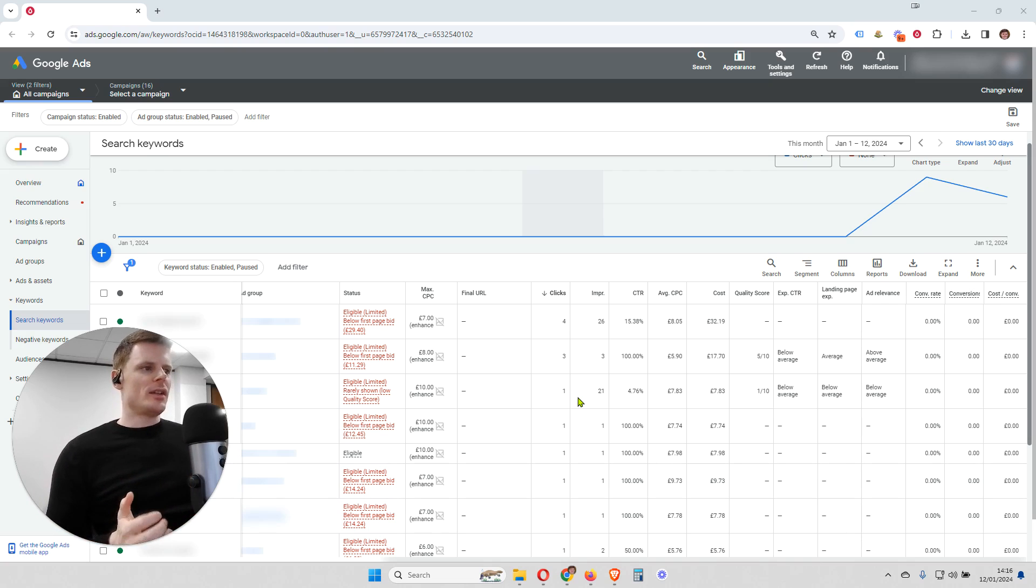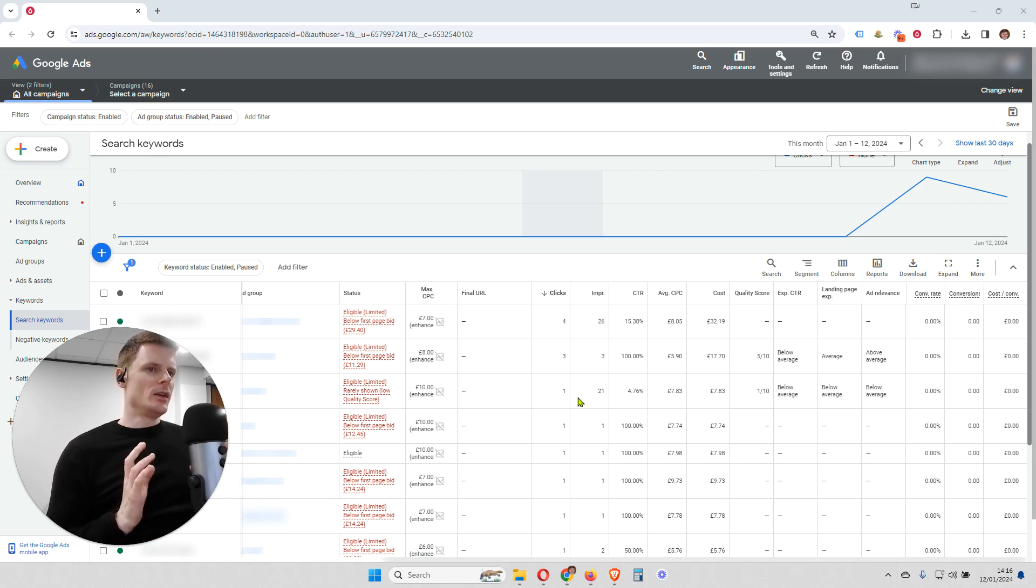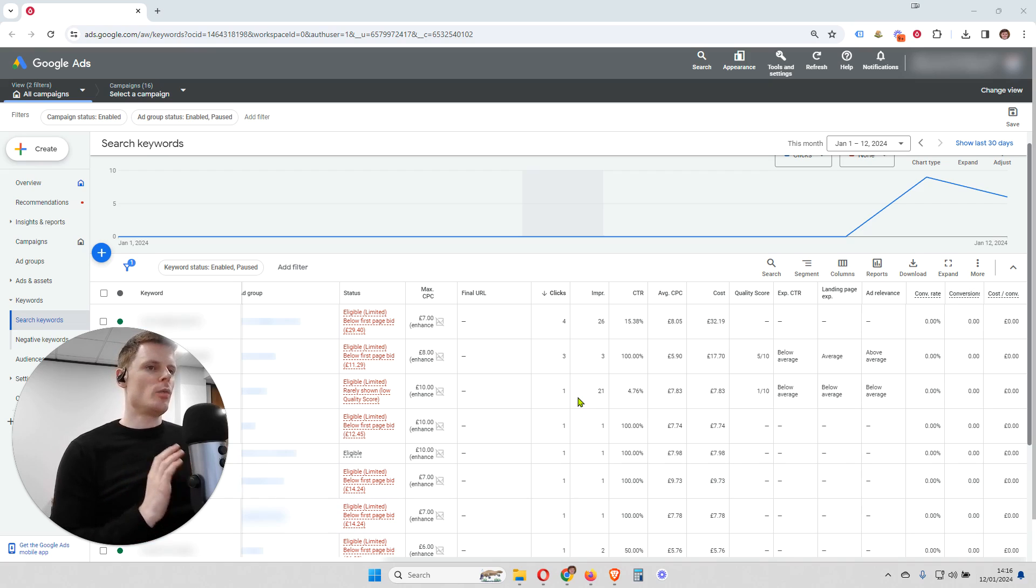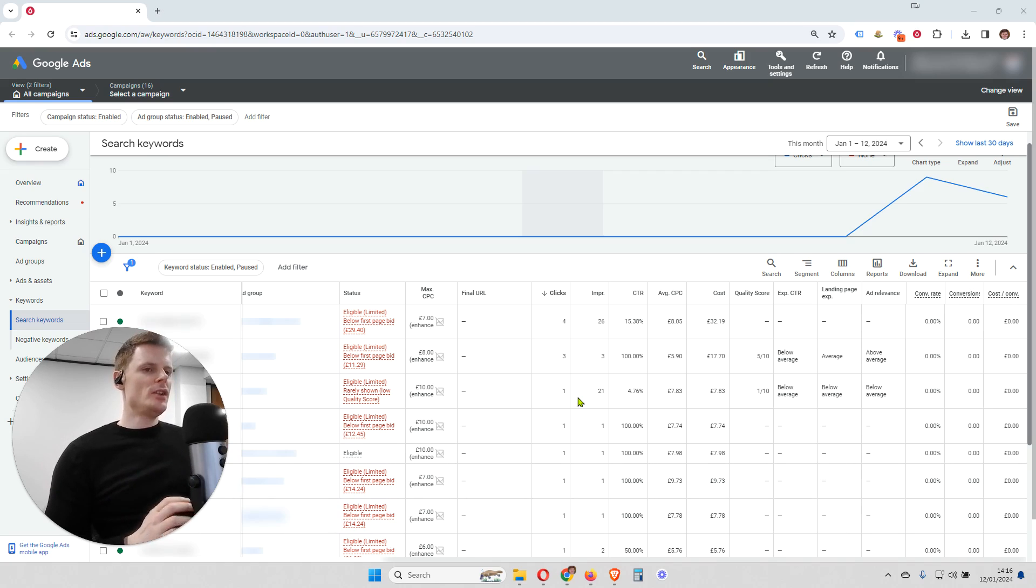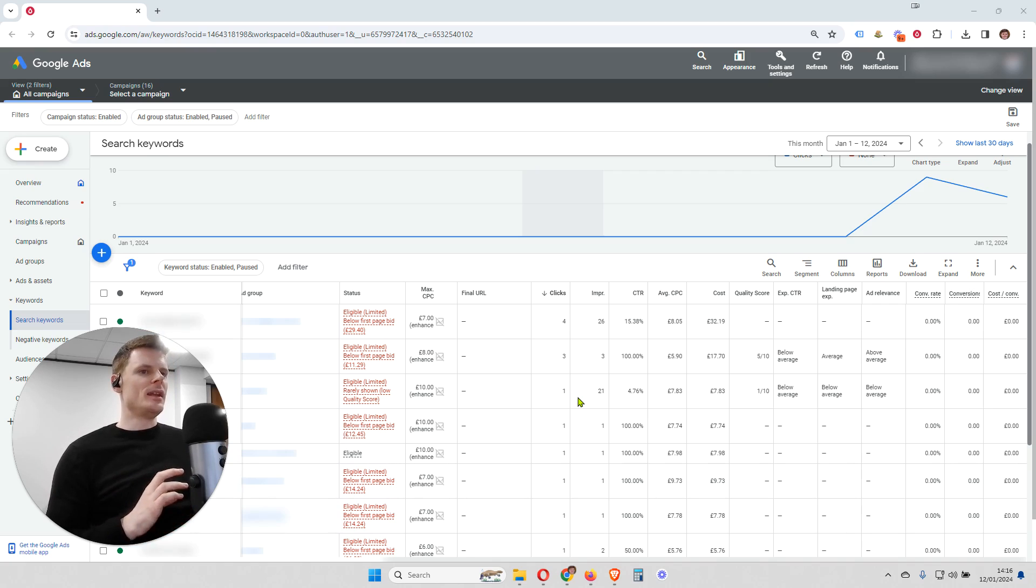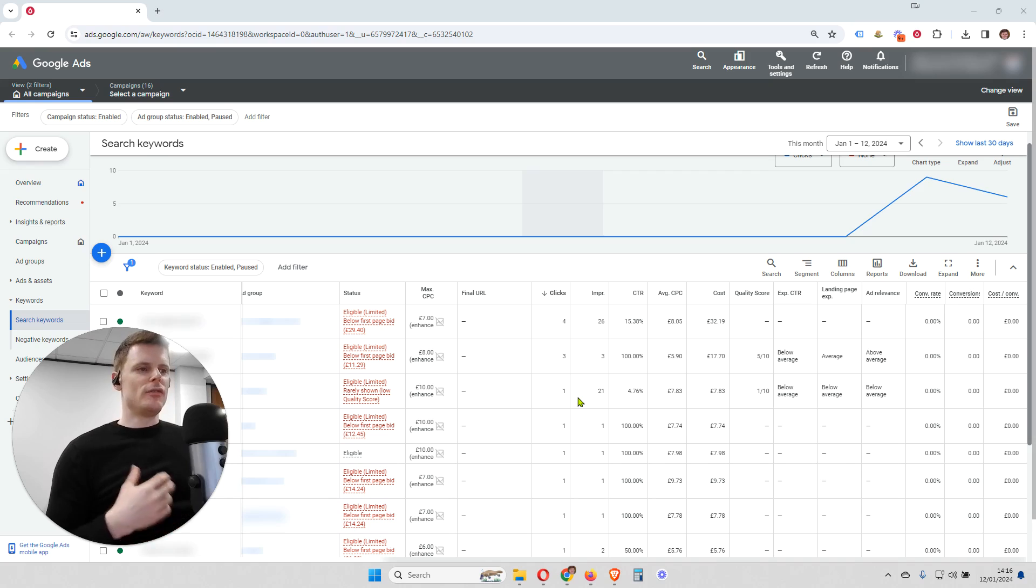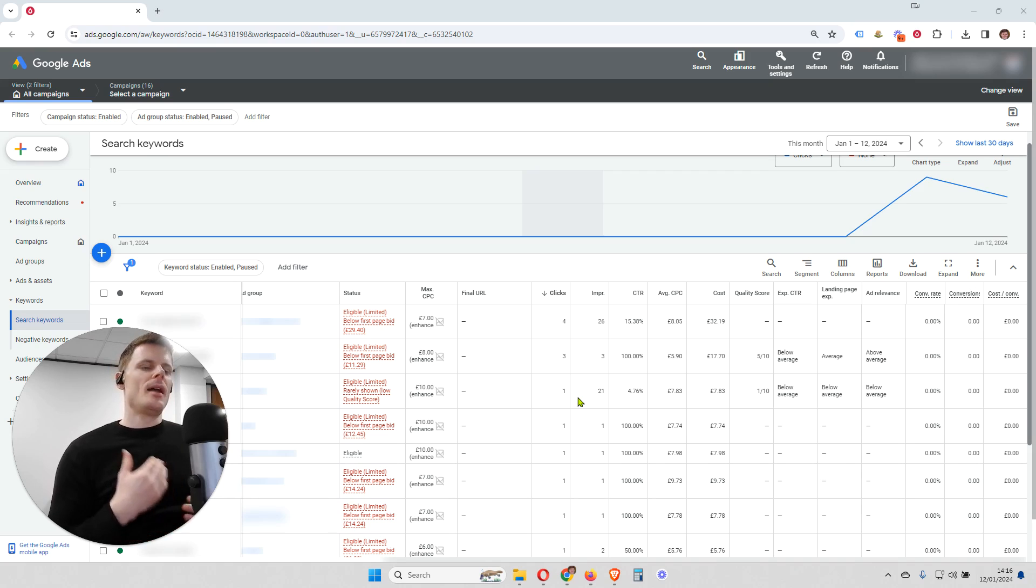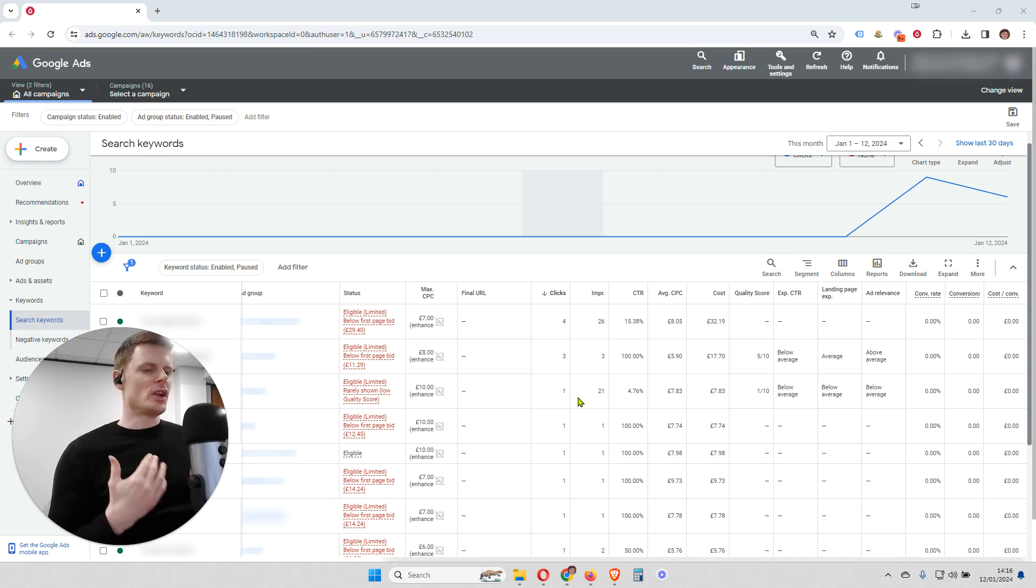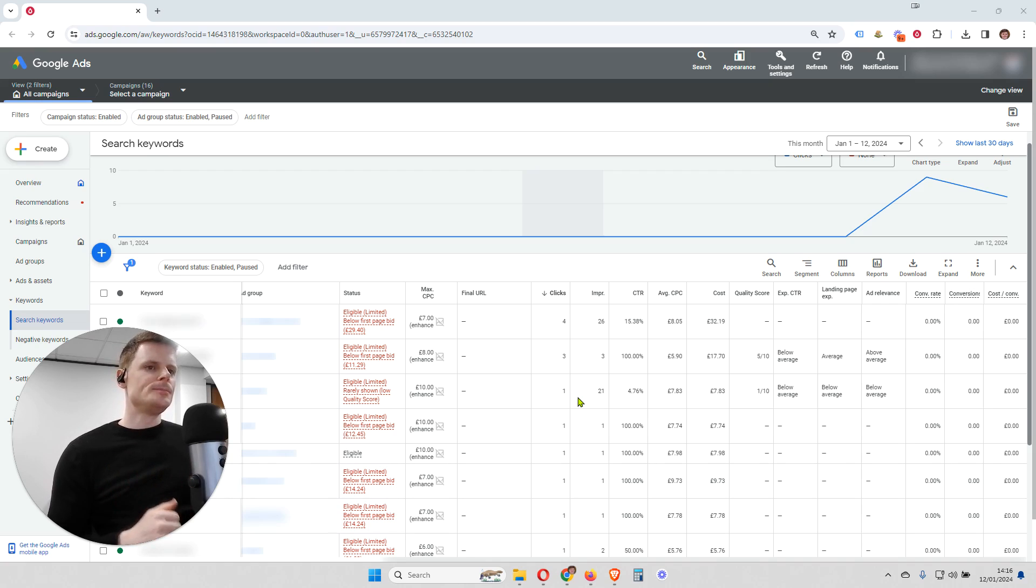Well, the first thing is sometimes Google needs a little bit more time in order to fully calculate what the quality score is going to be. So it may just be a case of needing a few more days for the quality score to develop as more and more impressions and clicks get generated for that keyword.